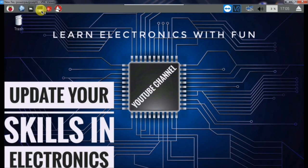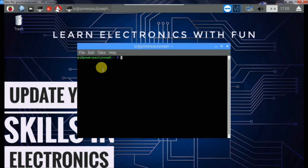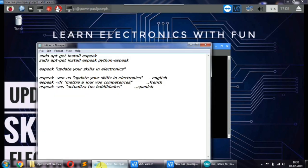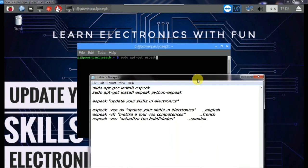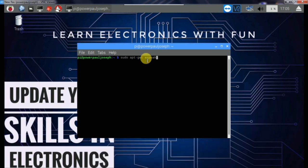Click on the terminal. As you can see, we will run commands in the terminal. We will run in Python.